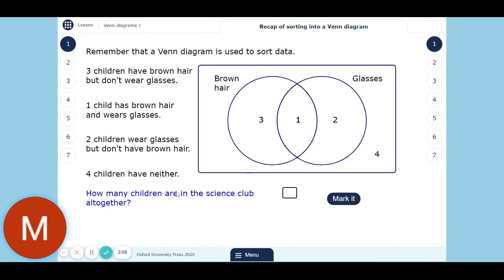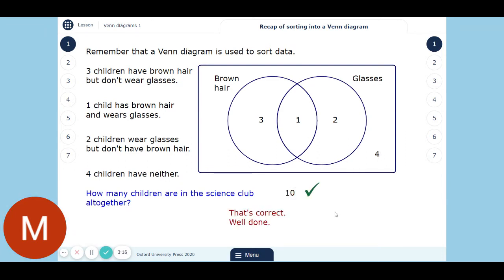And how many people in the science club altogether? Three, four, five, six — and those four makes ten. That's what we've done before with Venn diagrams — just sorting things into it and counting how many things go in each place.